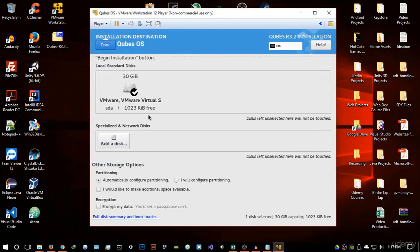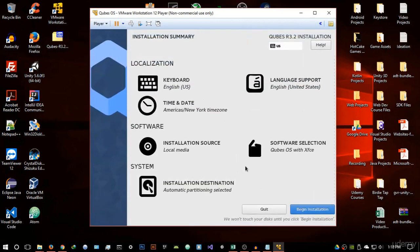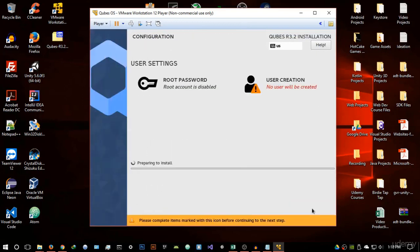If you're doing the hardware installation — installing on another hard drive — you can select the disk and choose 'Automatically configure partitioning,' or if you're experienced you can configure partitioning manually, though I wouldn't recommend that for beginners. If you're doing the virtual installation as I am now, just hit Done and you should be good to proceed. Hit 'Begin Installation' to start the installation process.